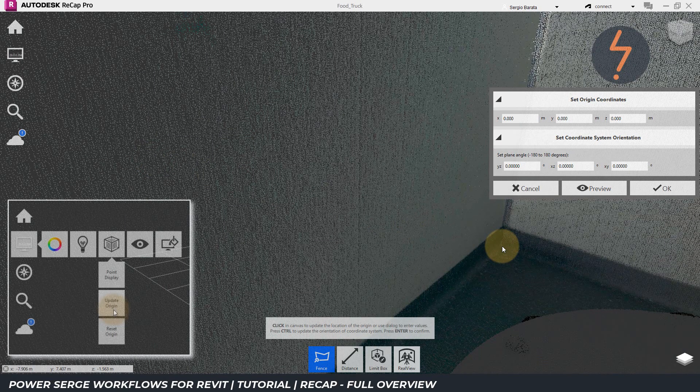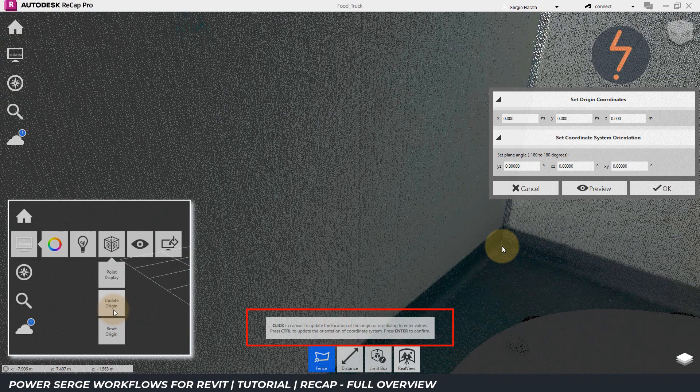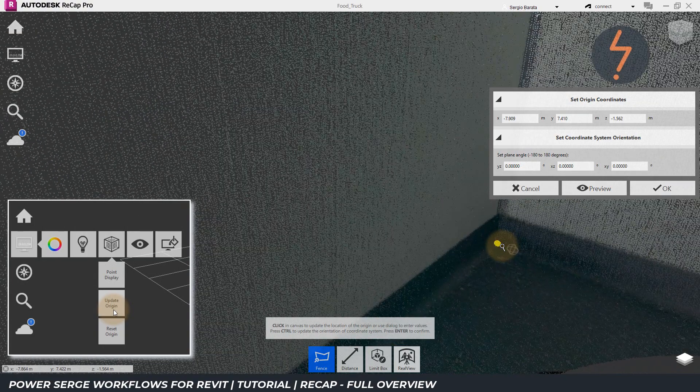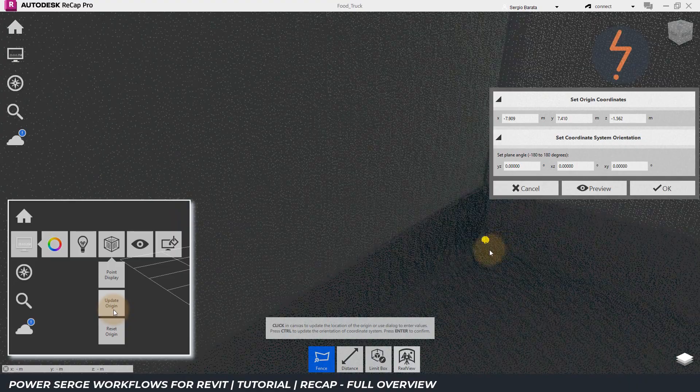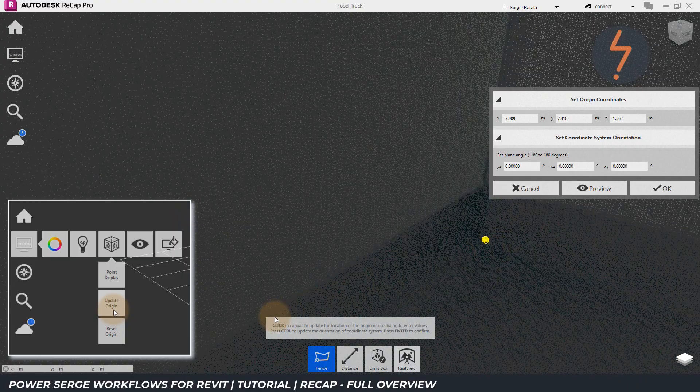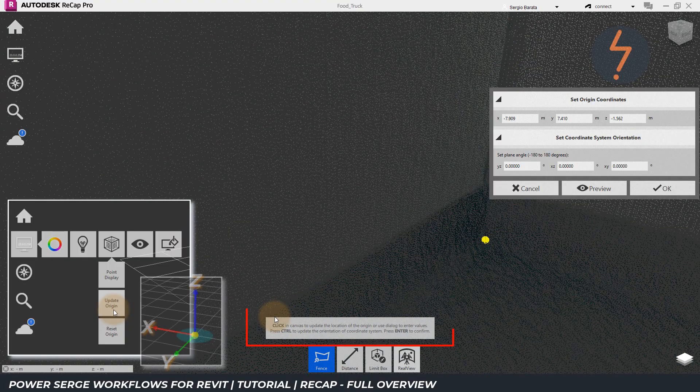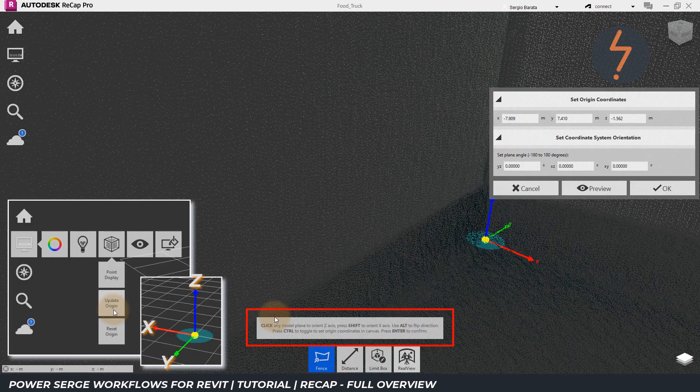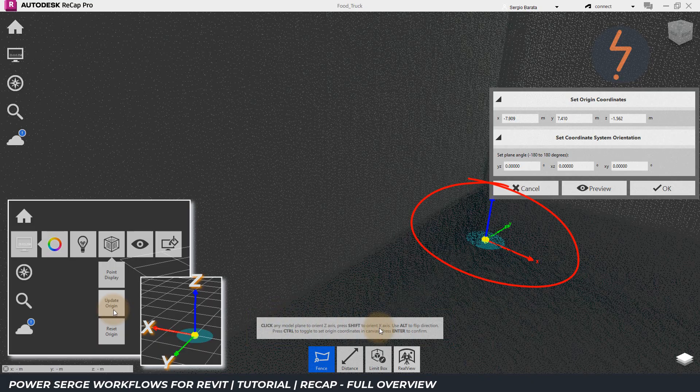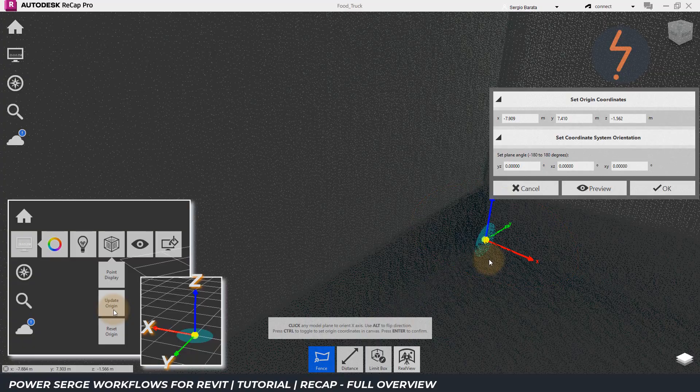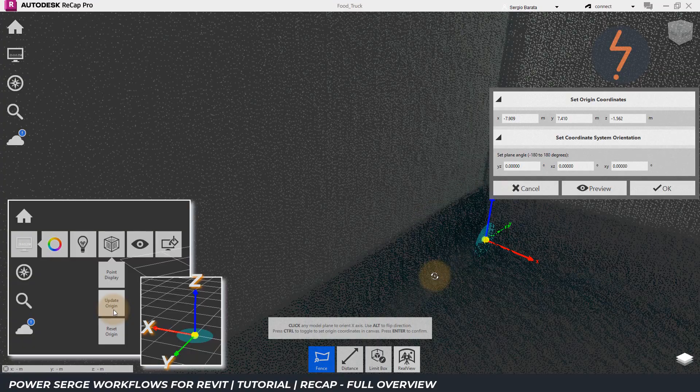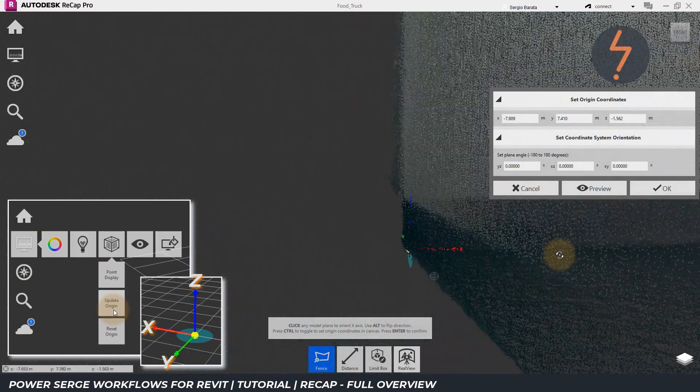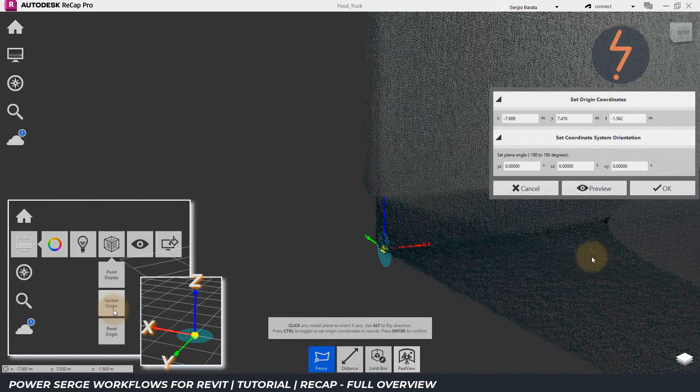Focusing on the instructions down here, I first need to click the new origin point. I am content with the Z axis, so I can switch immediately to the X axis by pressing shift on the keyboard. Now, I have to click a point in the model to redefine the X axis coordinate.